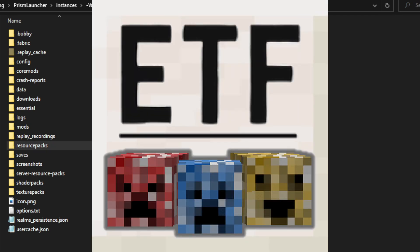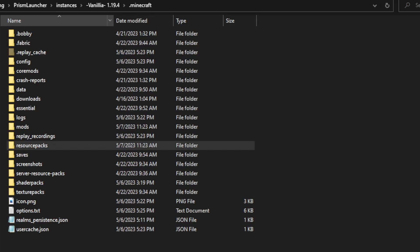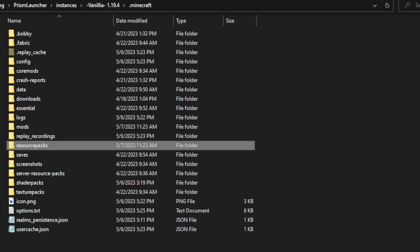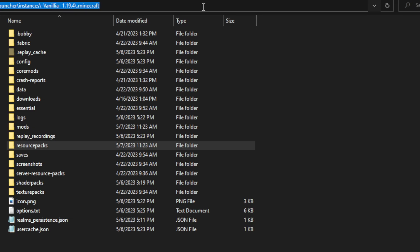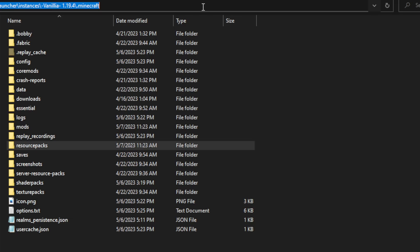Entity Model Features, Entity Texture Features, and the Fresh Animations resource pack. I'll put the links to all these in the description below. To start, you're going to want to find your .minecraft folder. I'm using a custom launcher, and you might be using one too — that depends on what launcher you're using and where it's stored. If you're using the vanilla launcher, all you have to do is go up into the top bar and type in %appdata%, and I'll put that on screen as well. You're going to want to go to the .minecraft folder — it should be in there.